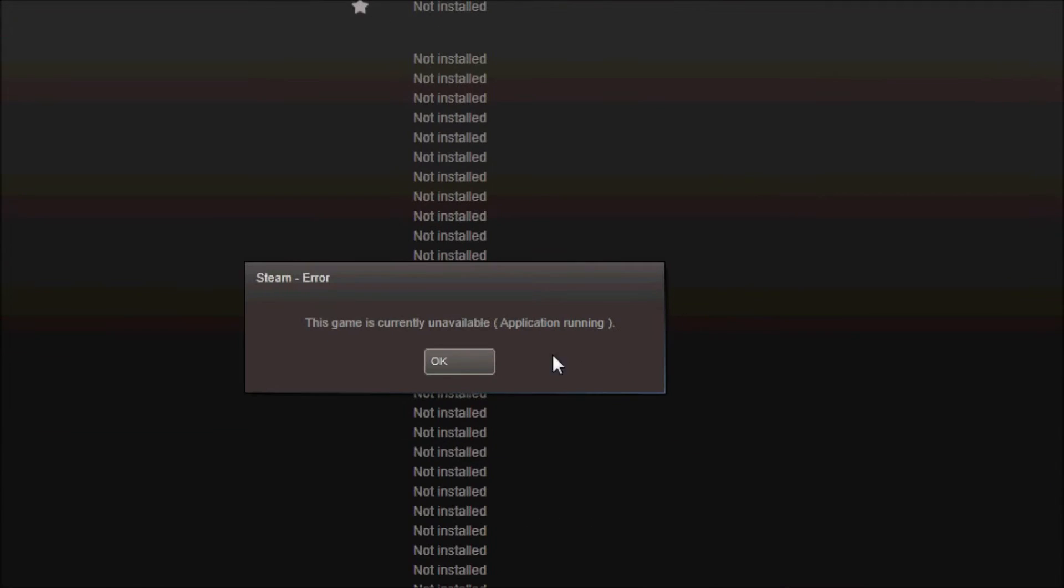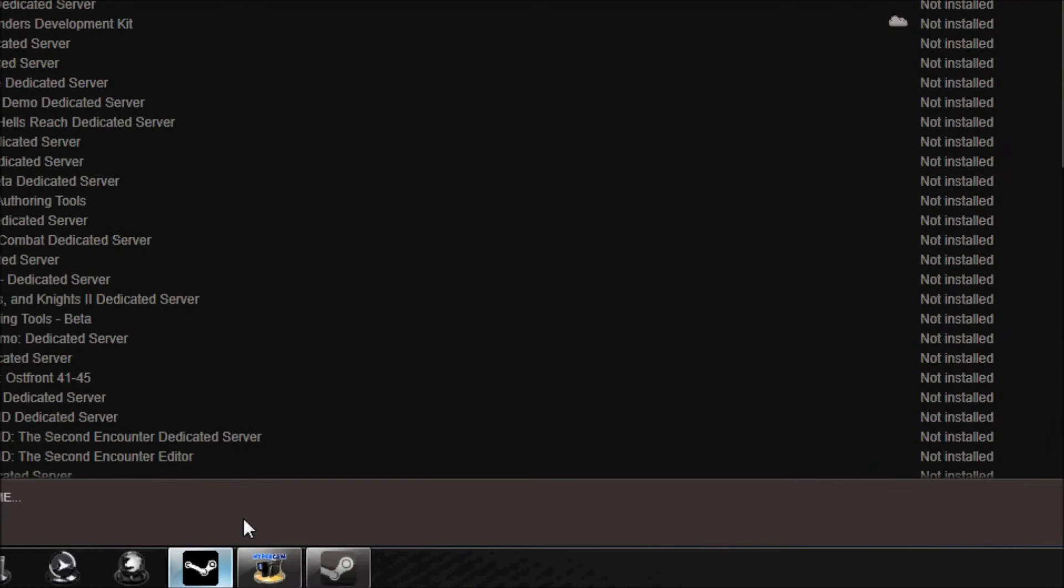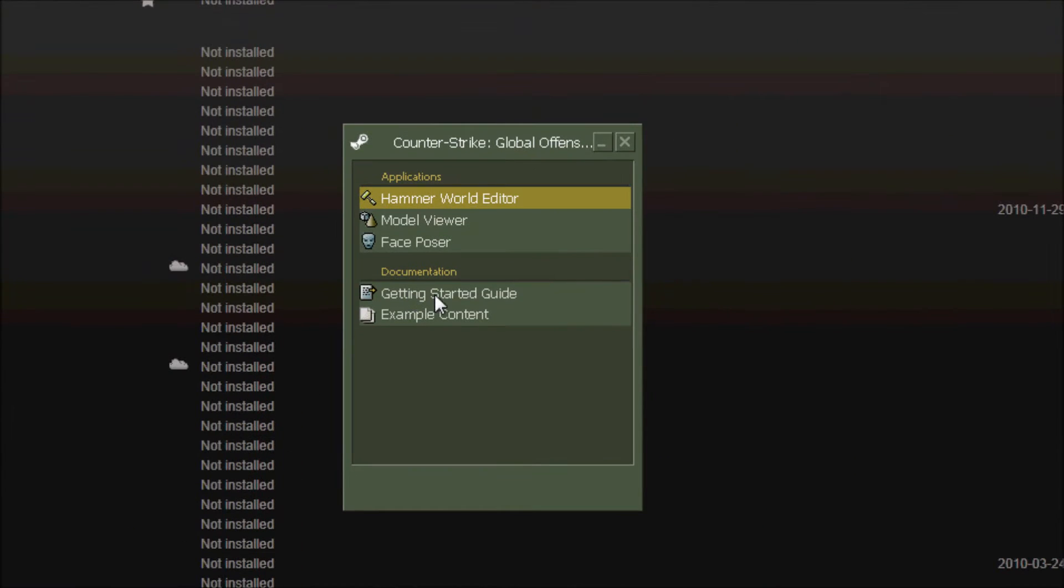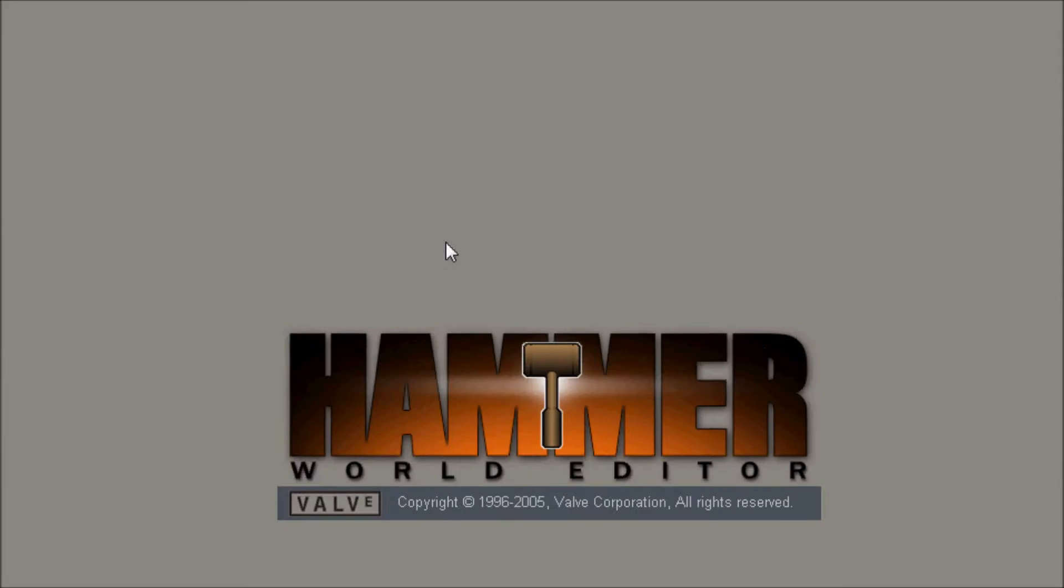And I've already have it open, so here what it looks like. And if you have mapped with Counter-Strike Source you can see the similarity. Basically all I gotta do is have played Counter-Strike Global Offensive once because then to create some files that are needed for this Hammer Editor.